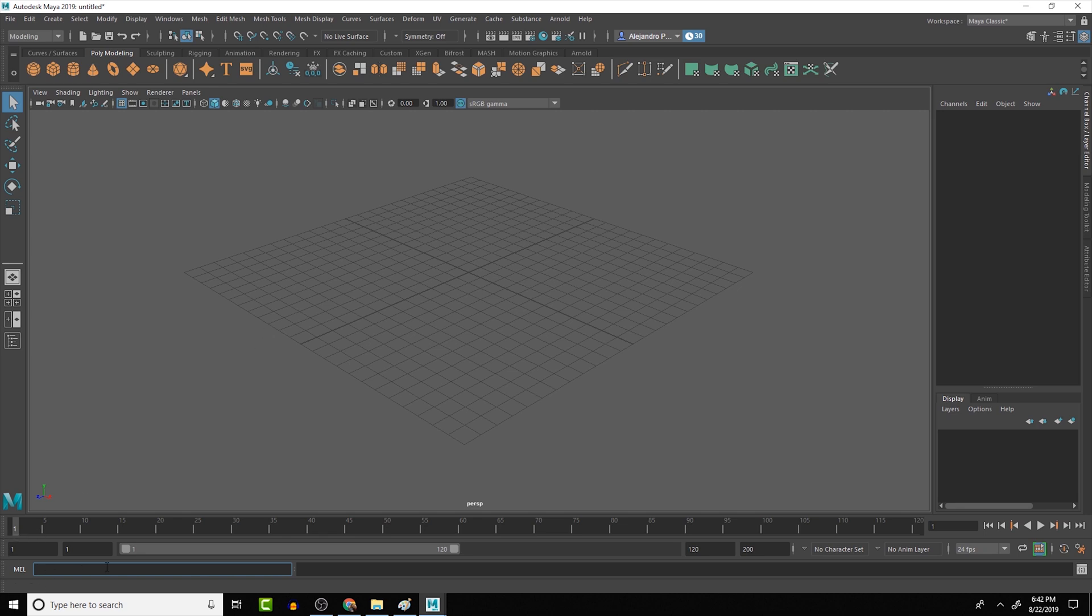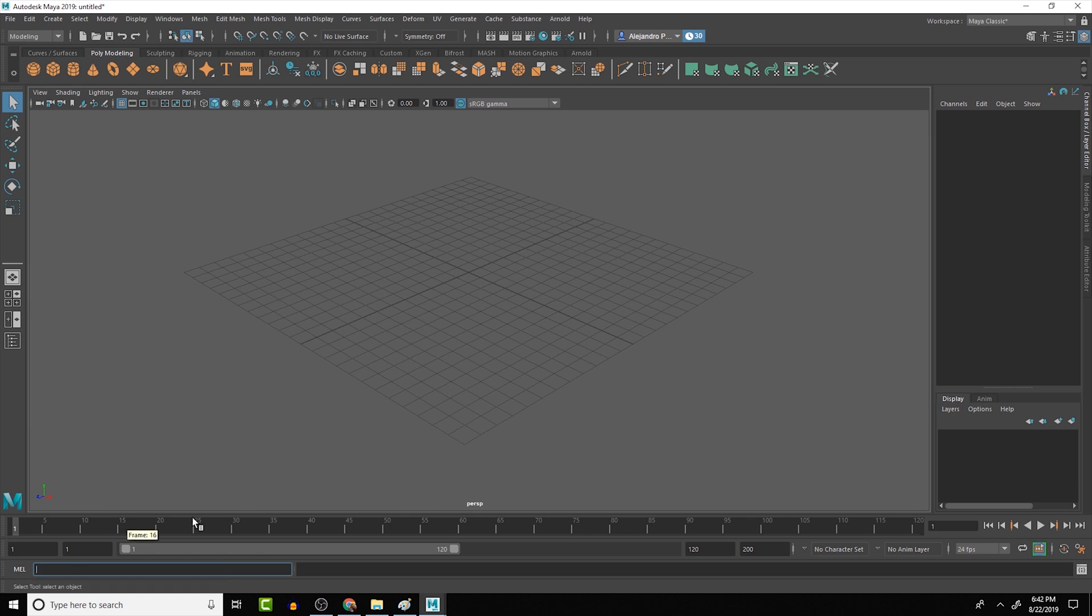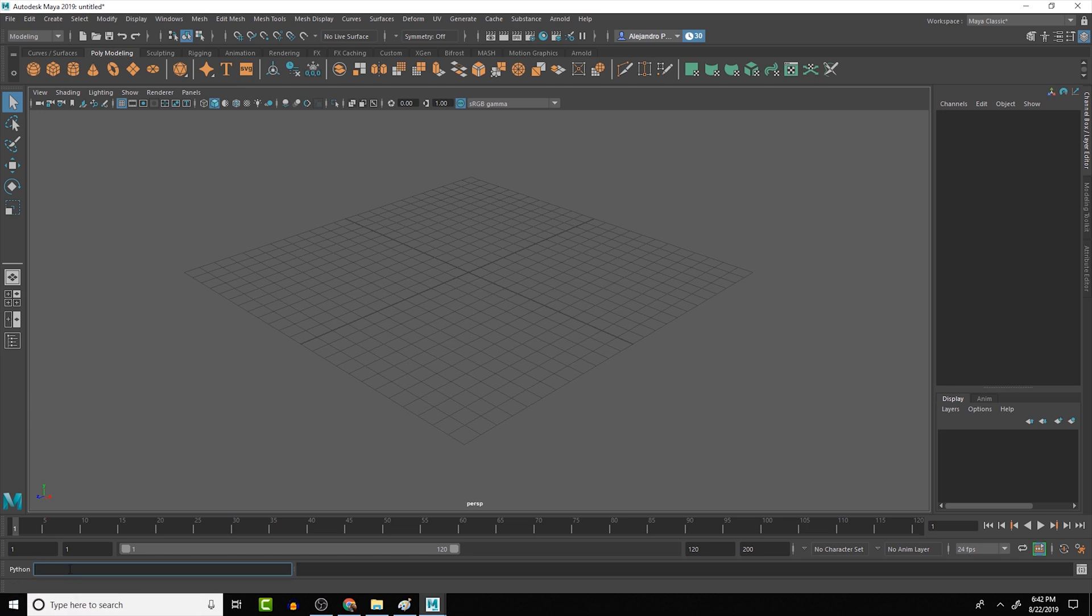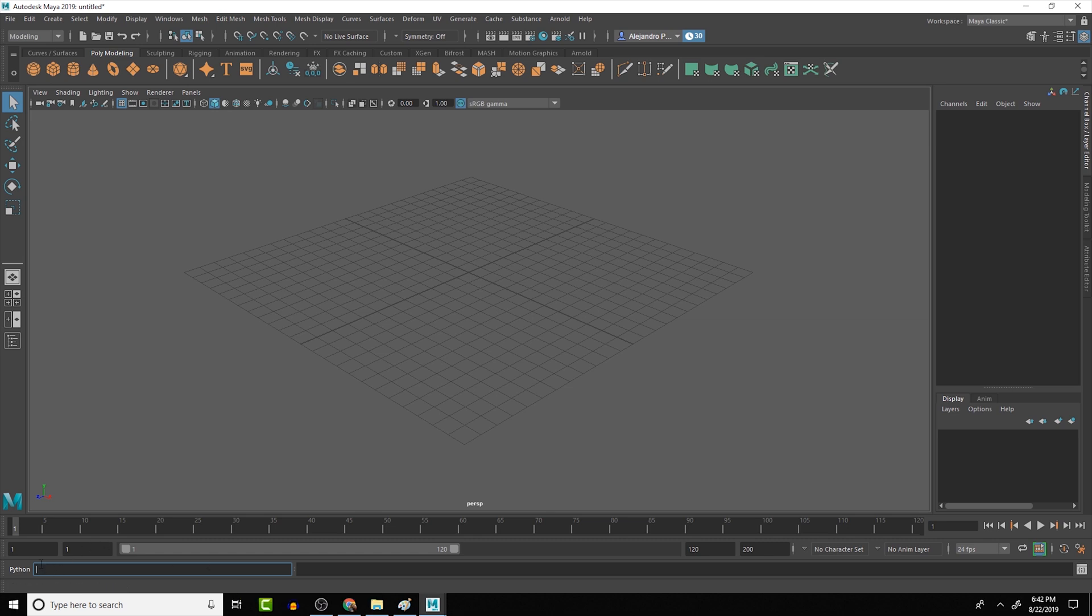The first thing that we want to look at is this command input right here. Right now it's set by default to Mel. Mel is Maya's embedded language, the default language that Maya uses for a lot of different things. But we're going to be working in Python in this course. So if we click on the word Mel, you'll see that it switches over to Python. If there is a single command that we want to run or something that's really quick, we can type something here. I'm not going to go into any code in this lesson, I just want to show you guys the interface, but know that you can type in code in this section here.